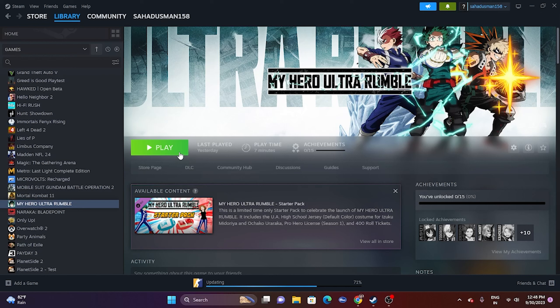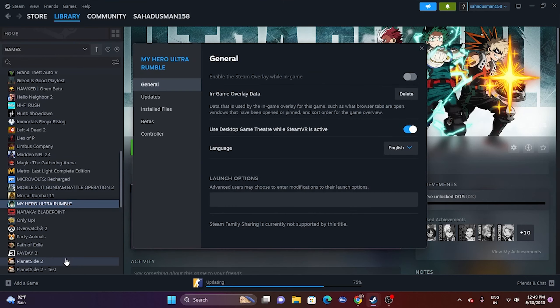The next fix is to launch the game from the installation folder rather than from Steam. Many users launch from Steam, which is why they run into issues. There are two methods to do this — I'll show you both. First, in Steam, right-click the game, go to Properties, then Installed Files, and click Browse.